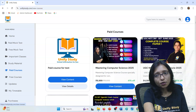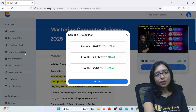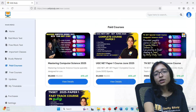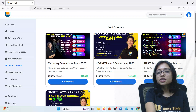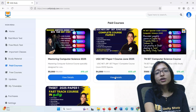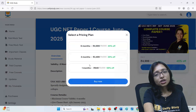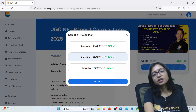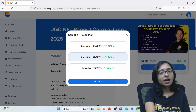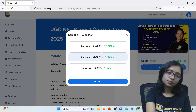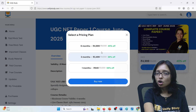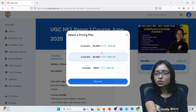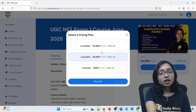If you are interested in the Paper 1 course, here you can go for it — Dhulasi ma'am is taking the Paper 1 course. There is also a 3-month option with 25% discount. Paper 1 and Paper 2 have to be purchased separately — separate educators, separate courses.